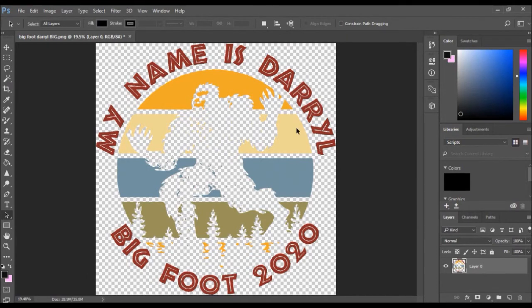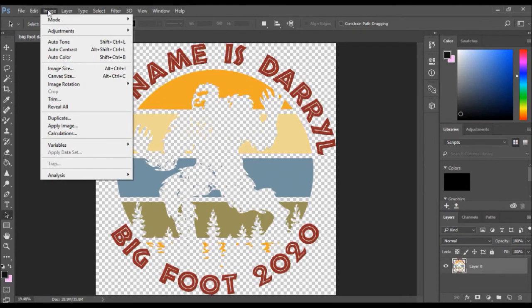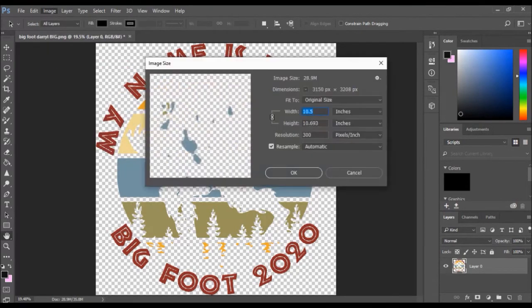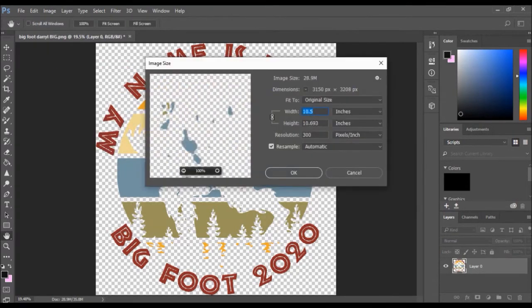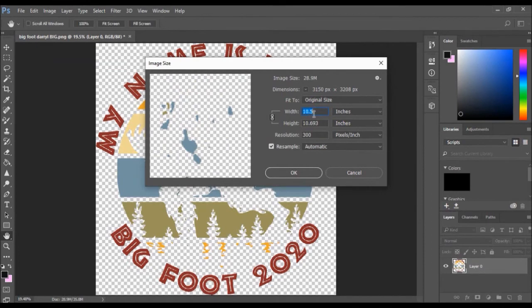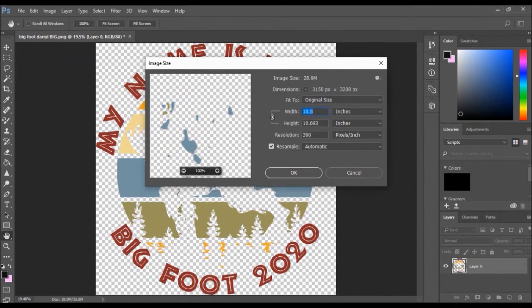By clicking the image tab on the top menu and image size, I notice that my width is at 10.5, my resolution is at 300. I zoom in to my image.